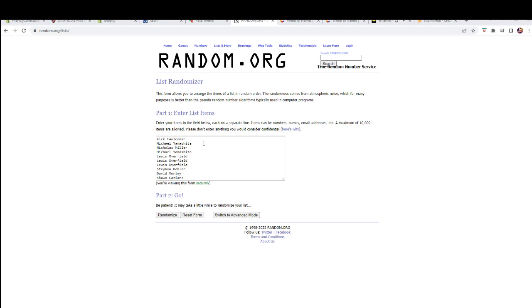So we've got Rick F, Michael, Wyatt, Nick, Michael, Wyatt Lewis for three right there, Stephen K, David, and Chauncey. That's our ten tickets. Good luck.